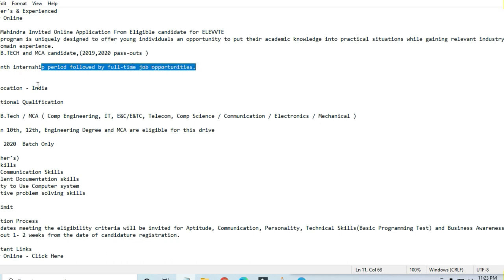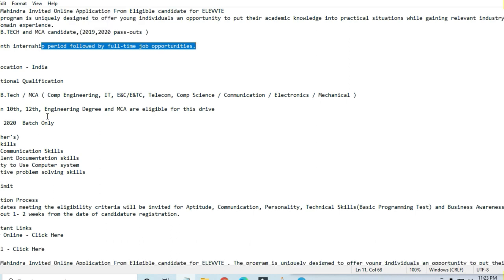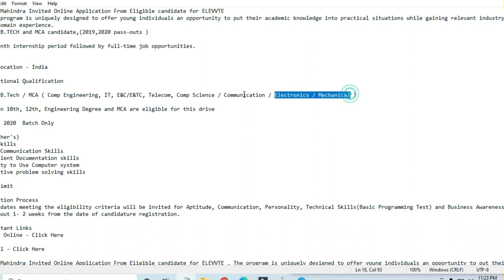For education qualification, they've asked for Bachelor of Engineering, B.Tech or MCA candidates in Computer Engineering, IT, Electronics, Communication, Telecommunications, Computer Science, Electrical, and Mechanical branches.